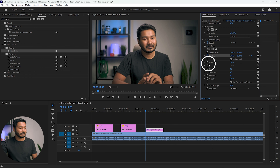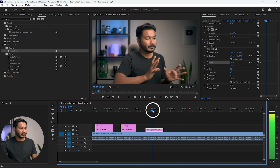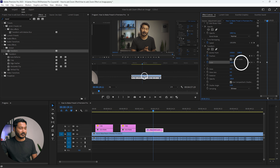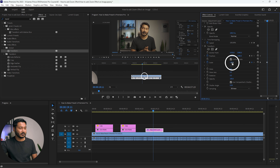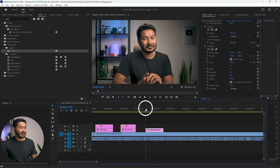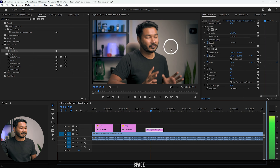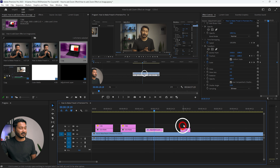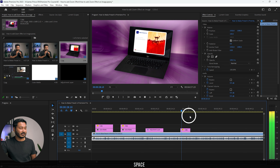Under Distort, find Transform and click and drag this effect onto the adjustment layer. Now go to the beginning of your adjustment layer. Scroll down in the Effects Control panel — under Transform you will see Position and Scale. Add a keyframe for Position and then for Scale. Go a few frames ahead and increase the scale to around 130. Then click and drag this keyframe to the end of your adjustment layer. Now if you play it back, you'll see it is animating.